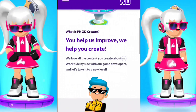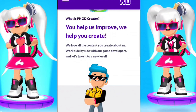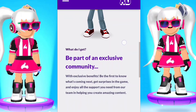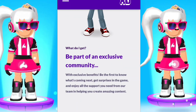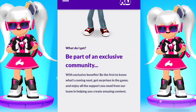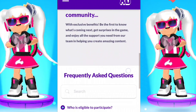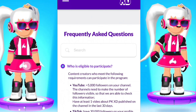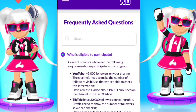First you need to Google PKC creators. You need to click on the link and then I'll read the frequently asked questions.